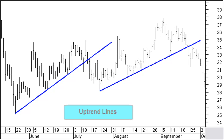An uptrend line has a positive slope and is formed by connecting two or more higher low points. Uptrend lines act as support. As long as closing prices remain above the trend line, the uptrend is intact.